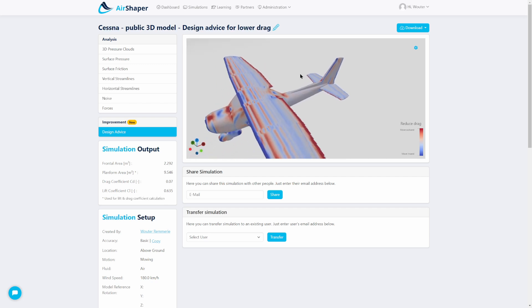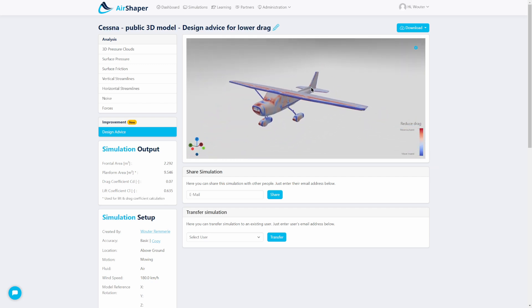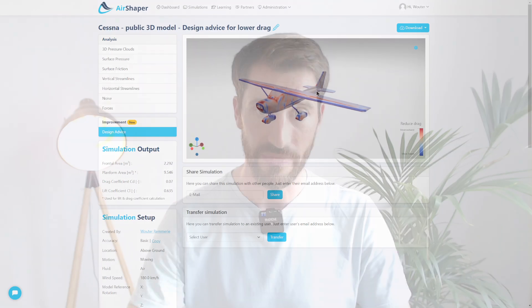So that's in a nutshell the design advice recommendations that we get on a very simple public 3D model of a Cessna. I hope you liked the video — if you did please hit the like button and drop your comments, or get in touch with us if you want to discuss your own projects. Thanks a lot for watching, see you soon, bye bye.